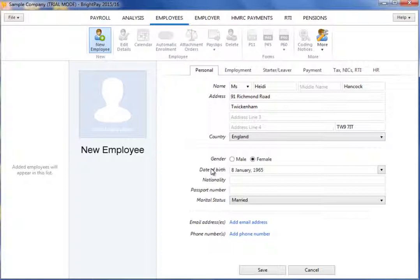If the employee's National Insurance number is not known, the employee's address is also mandatory.